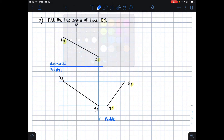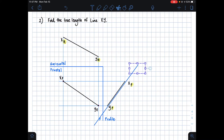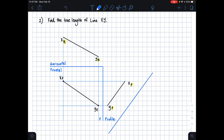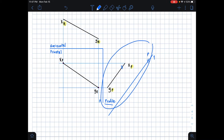The first step to starting your auxiliary view is drawing your folding line — specifically our P1 folding line. I'm drawing a line that is parallel to my xy line in my profile plane, and placing it a distance away from line xy. It's good to label your folding line, so this is P1. I named it P because we are still in the profile plane on this side, and 1 because we are drawing our first auxiliary view.